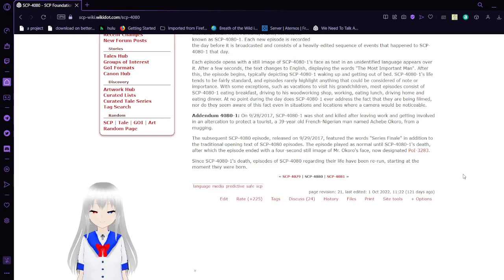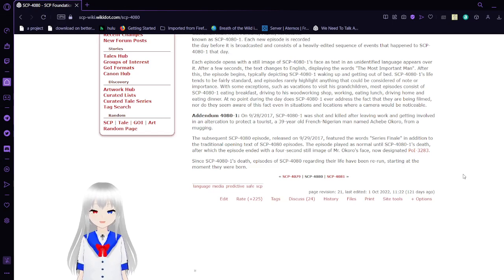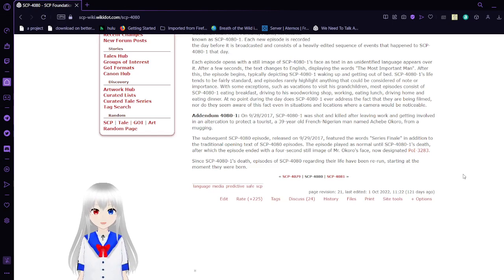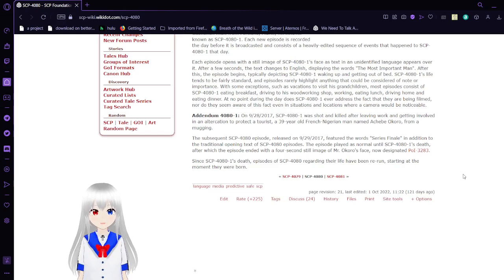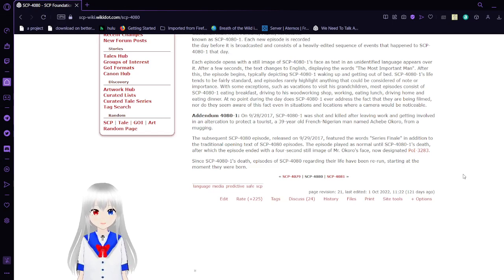SCP-4081 was shot and killed after leaving a working gang involved in an altercation to protect a tourist, a 39-year-old French-Nigerian man named Akwe Okoro from Mamagi.